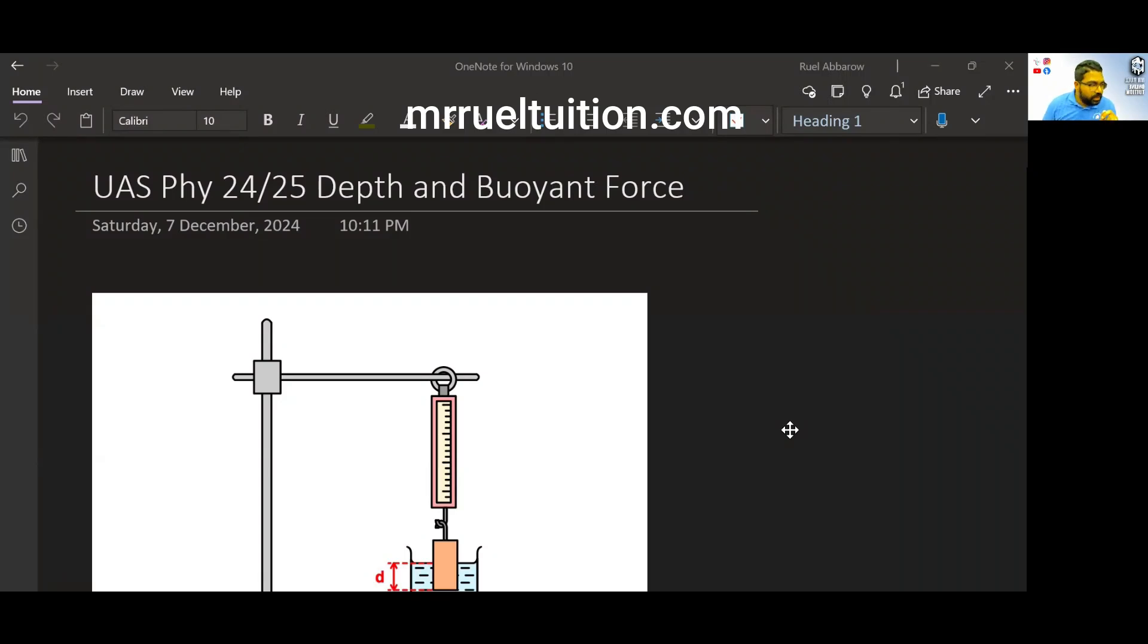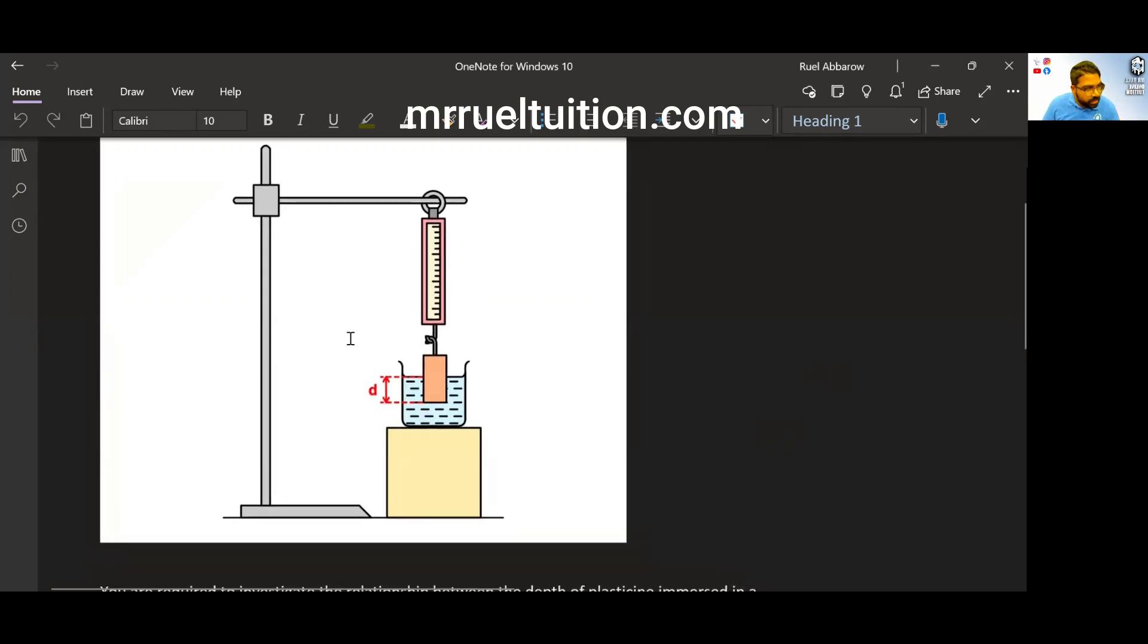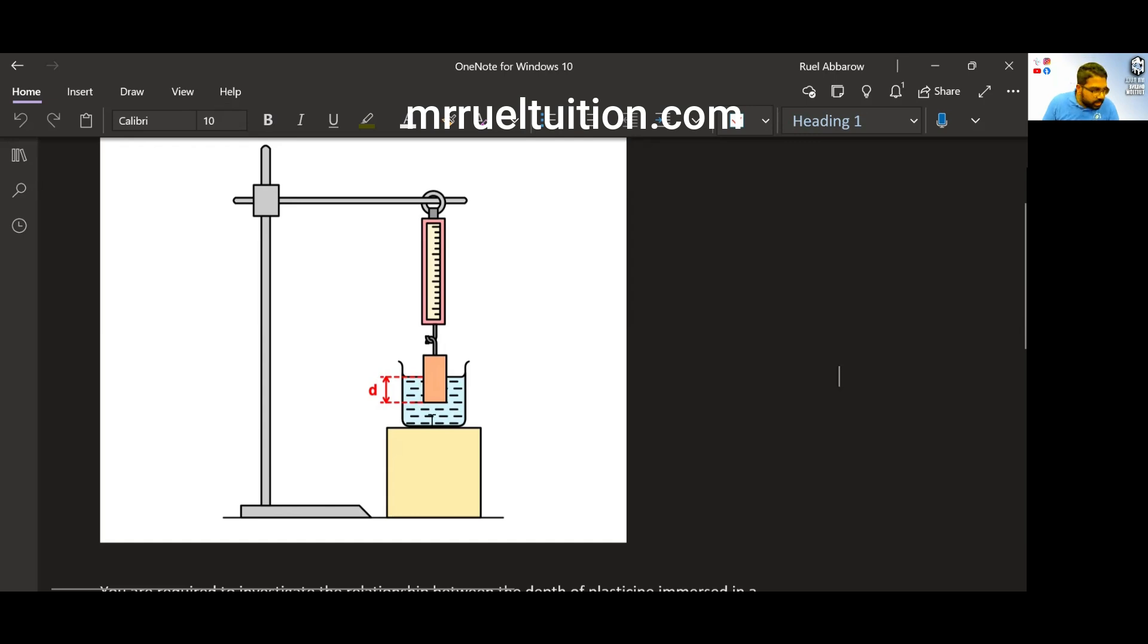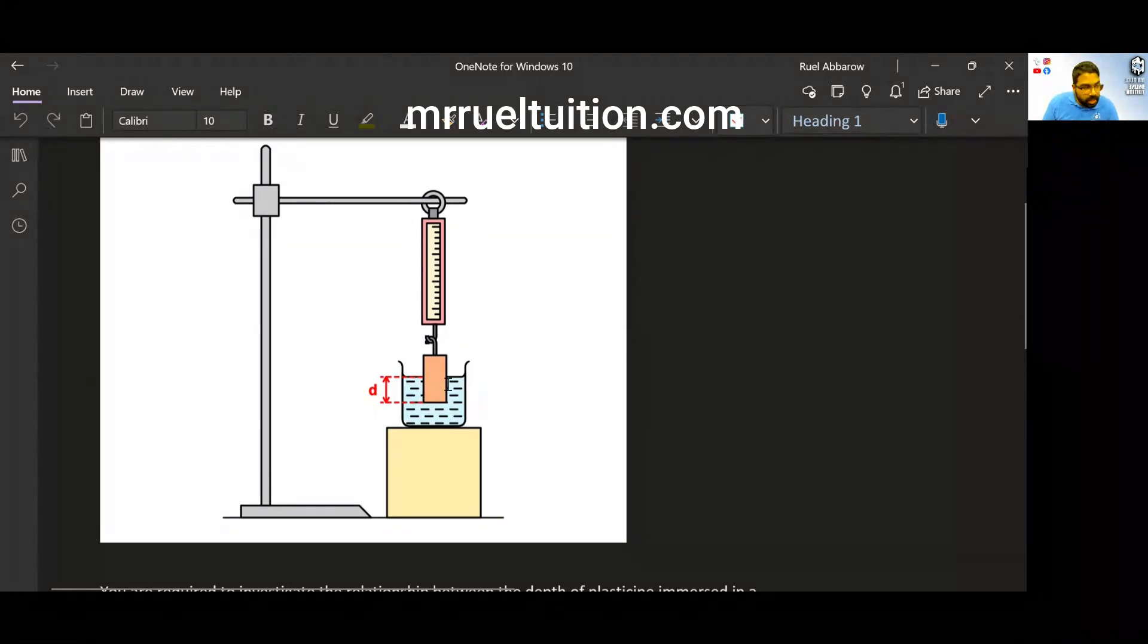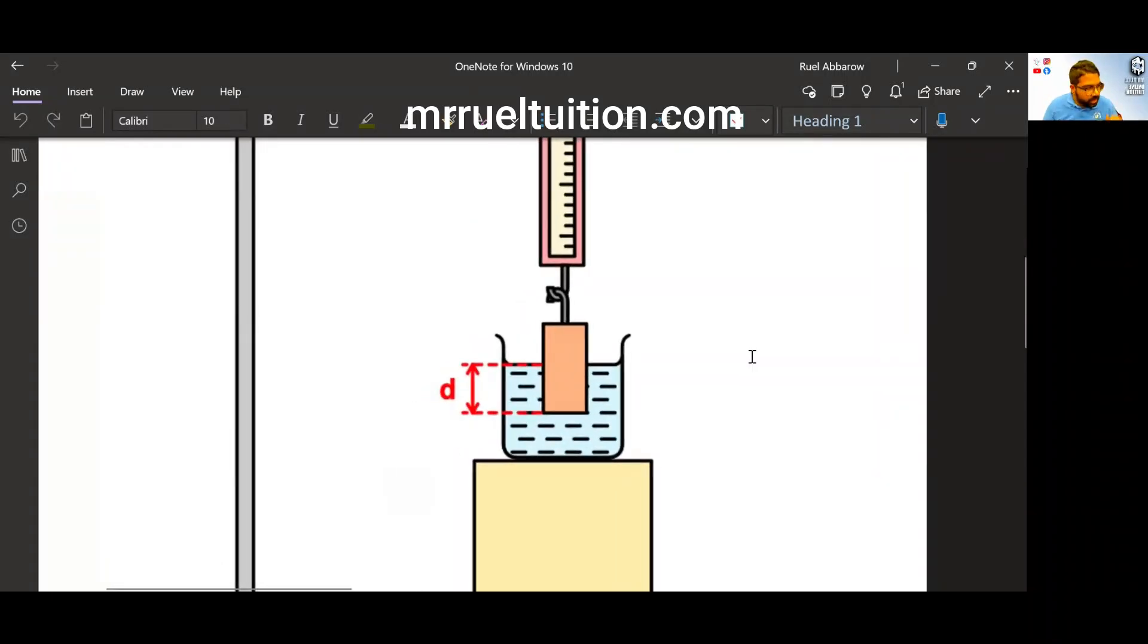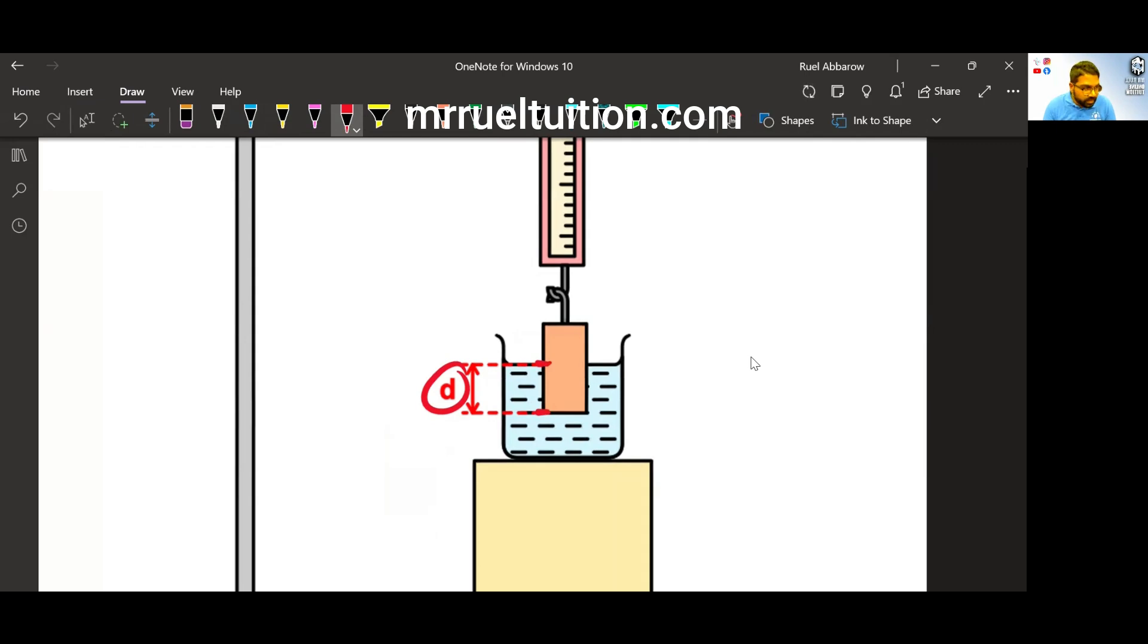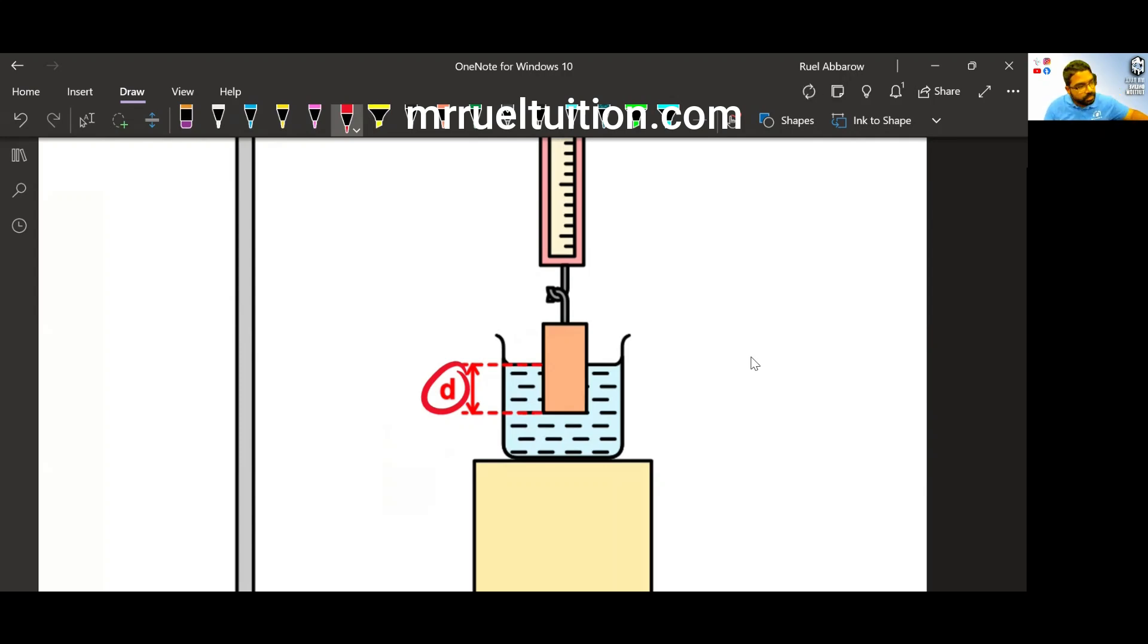So let's look at the apparatus setup. Apparatus setup is very simple. Once again, we hang an object on a spring balance and then we immerse it into a liquid. Most likely, it is going to be water. And then this is the depth. So the depth of the liquid is the depth of the object immersed. This is from the surface until the bottom of the object. That's the depth. So what's the relationship between this depth and buoyant force?